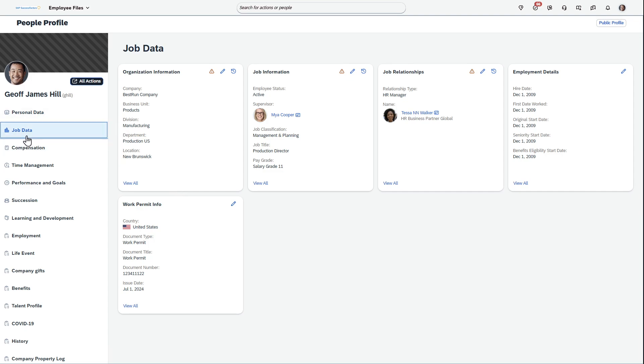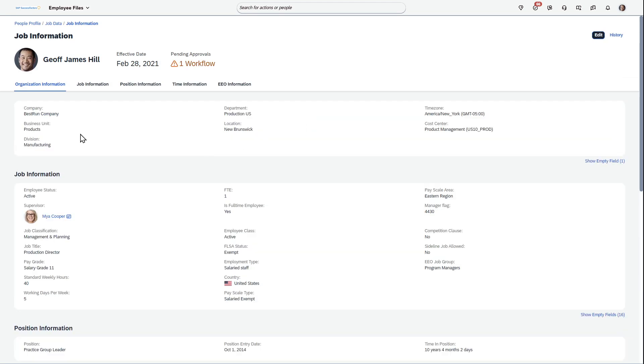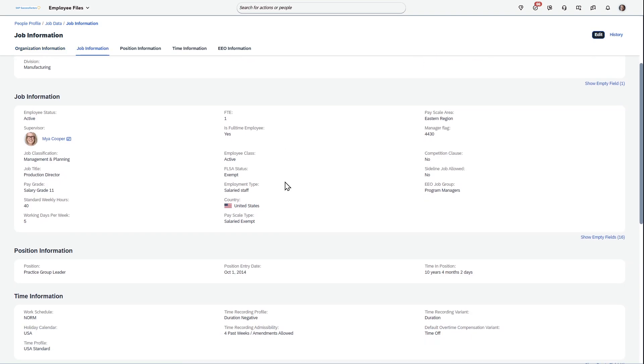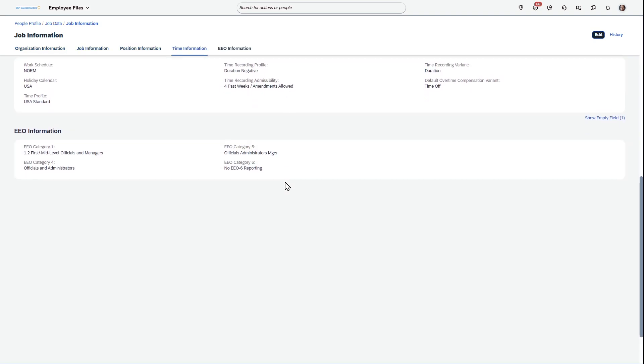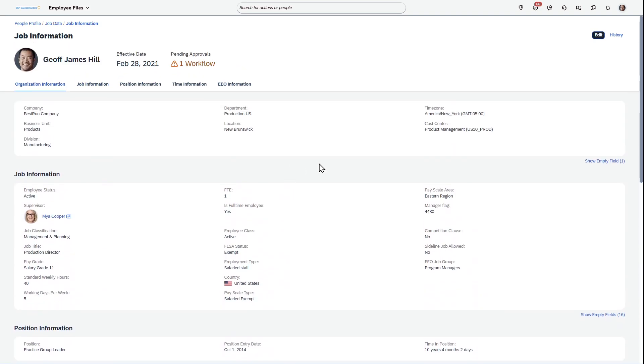So if I know I want to get to job data and then get into organizational information, I can see that. I can expand this and I really like how this UI looks. I think it's a very efficient use of space.